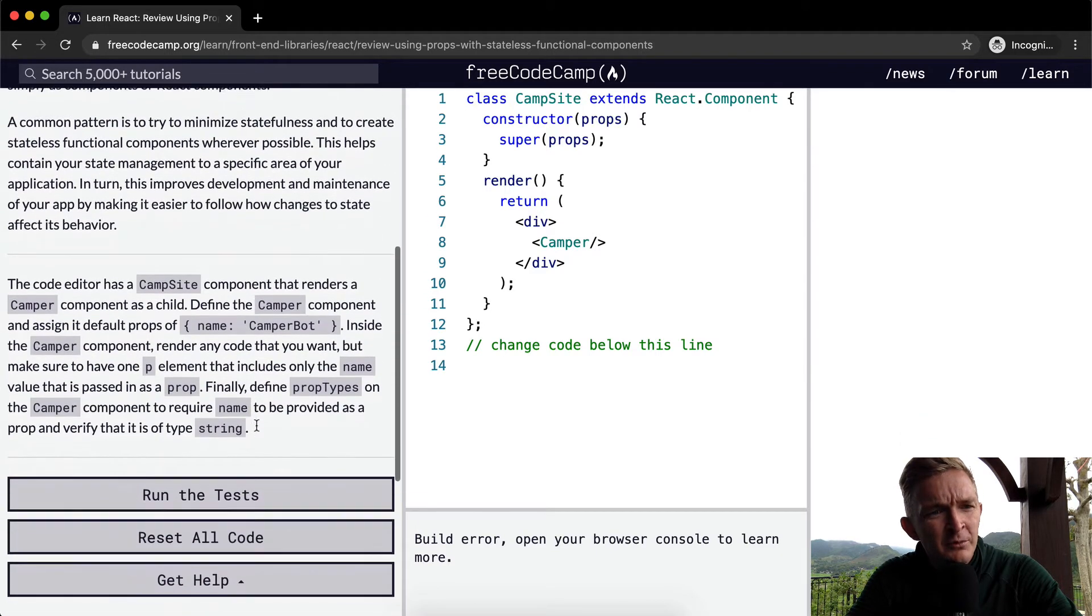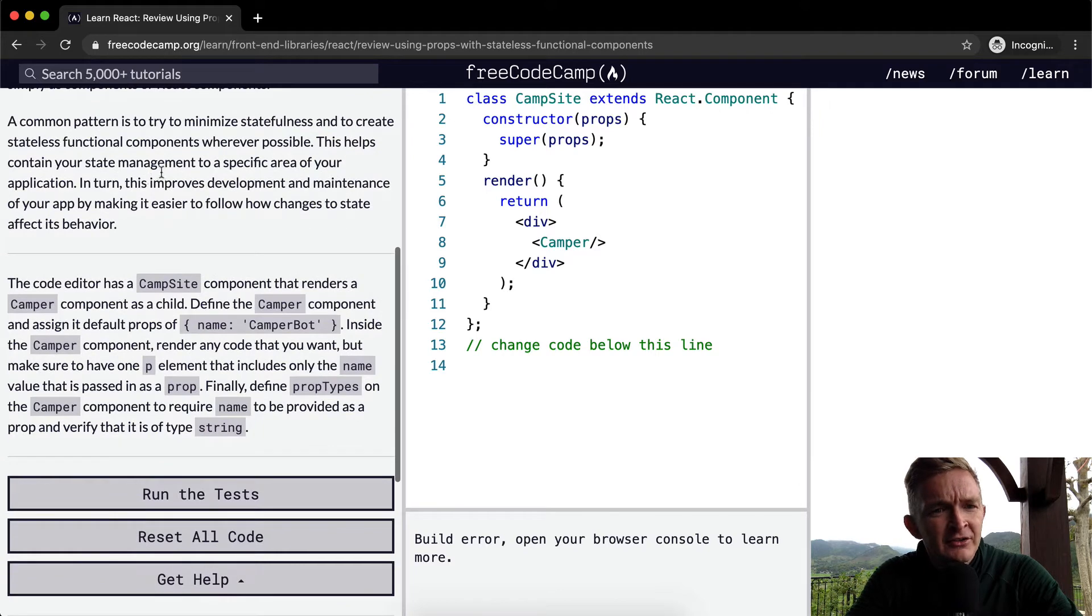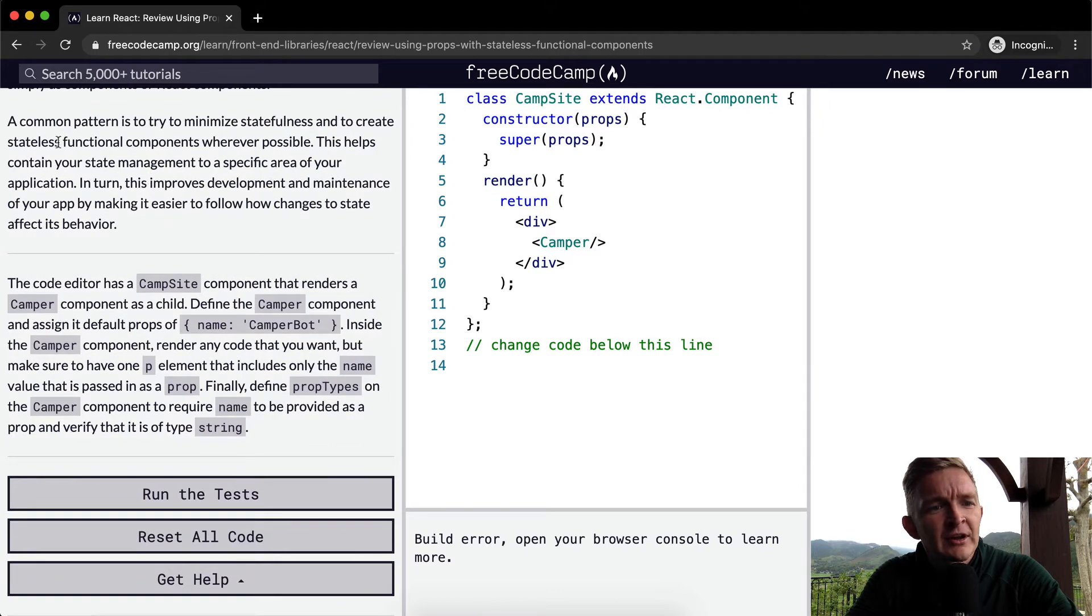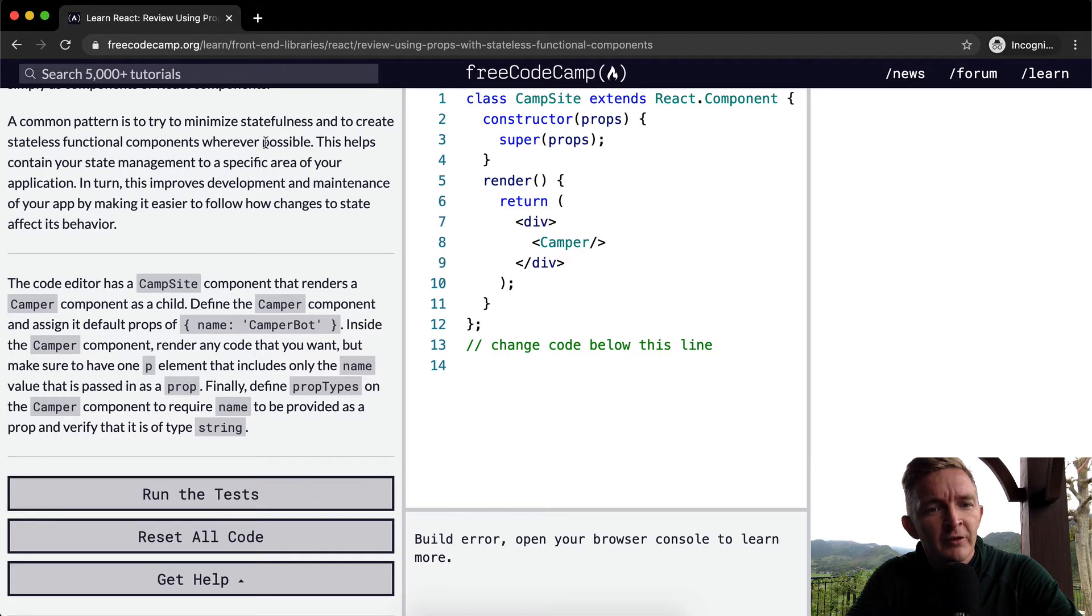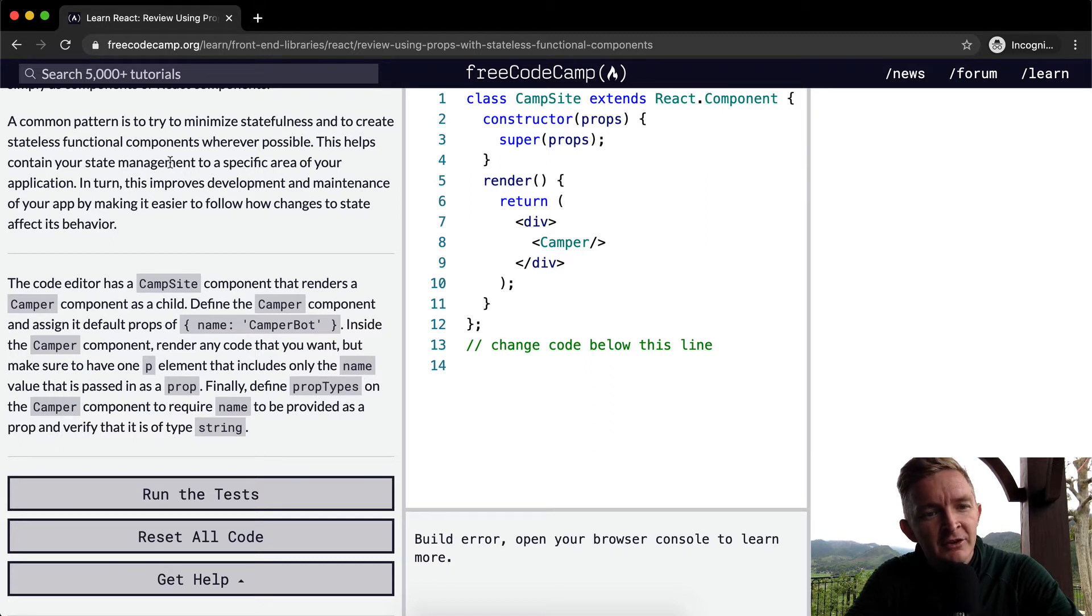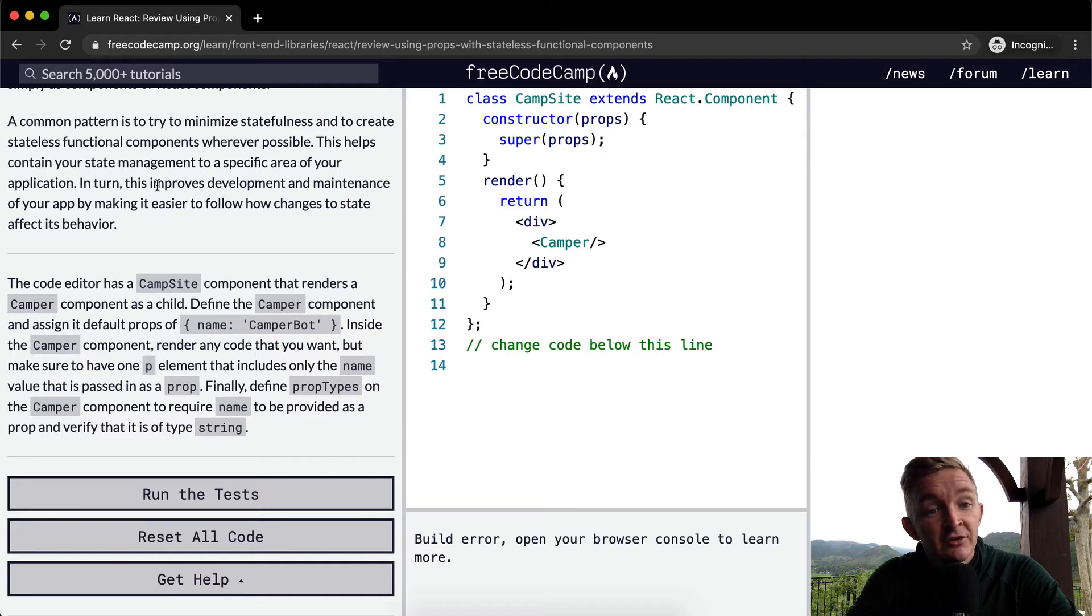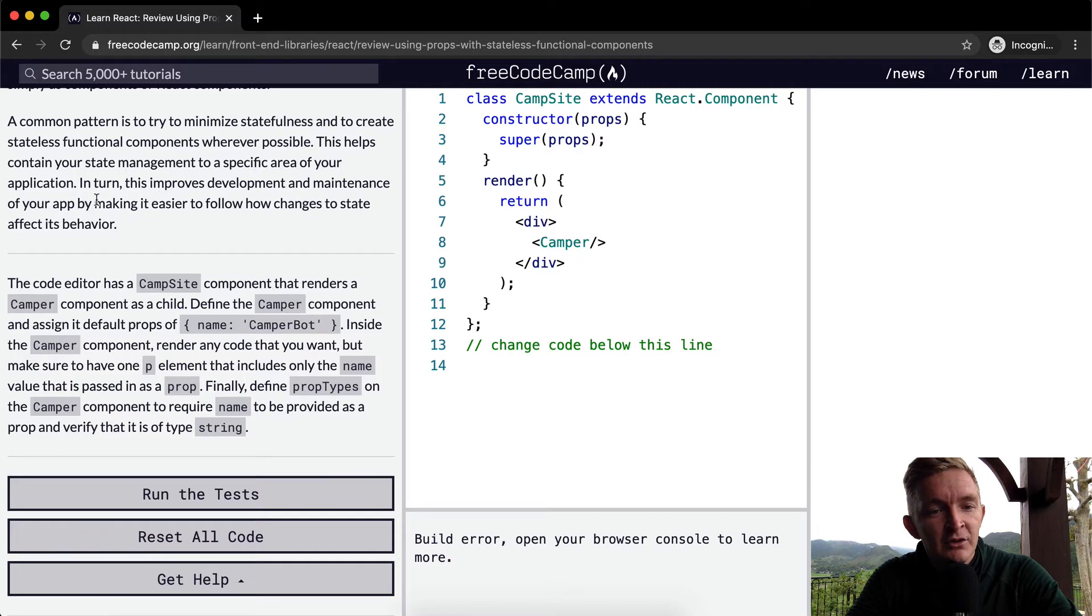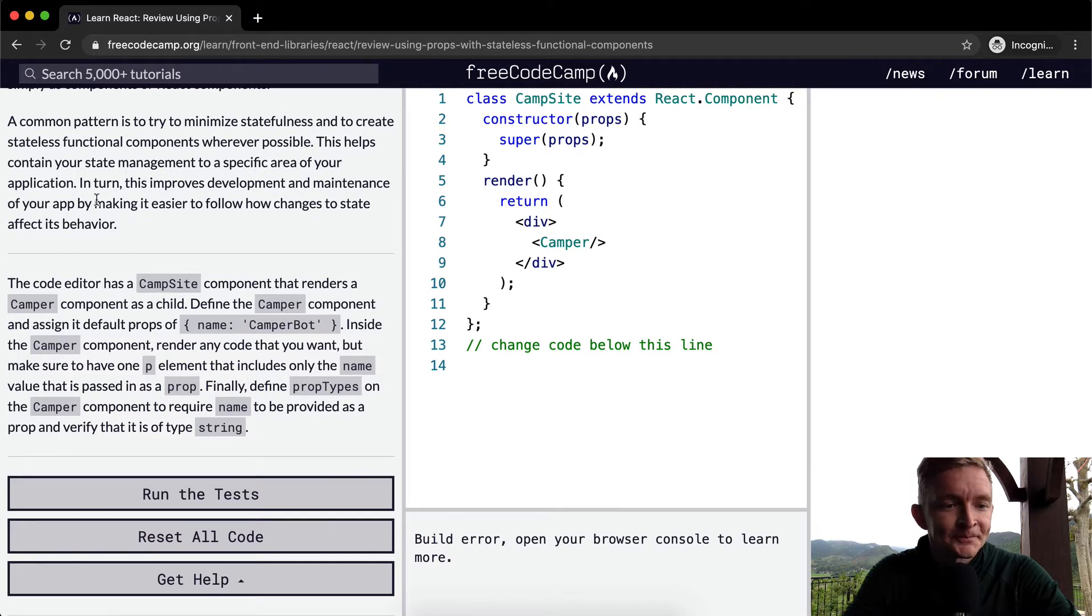A common pattern is to try to minimize statefulness and to create stateless functional components wherever possible. This helps contain your state management to a specific area of your application. In turn, this improves development and maintenance of your app by making it easier to follow how changes to state affect its behavior.